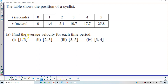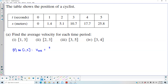What we want to do is find the average velocity for each time period. For the first interval, on the interval going from 1 to 3, we want to find the average velocity. That means we're going to take s(3) minus s(1) divided by 3 minus 1.